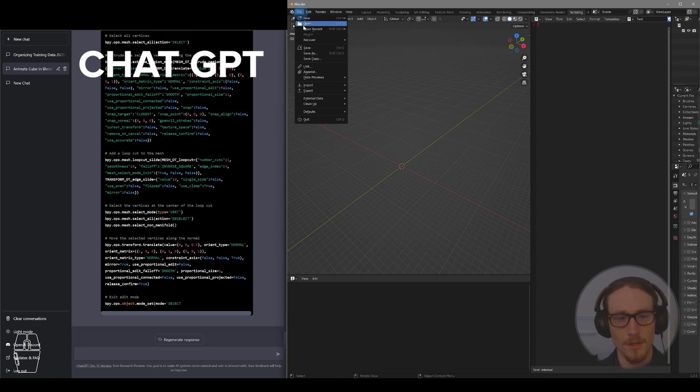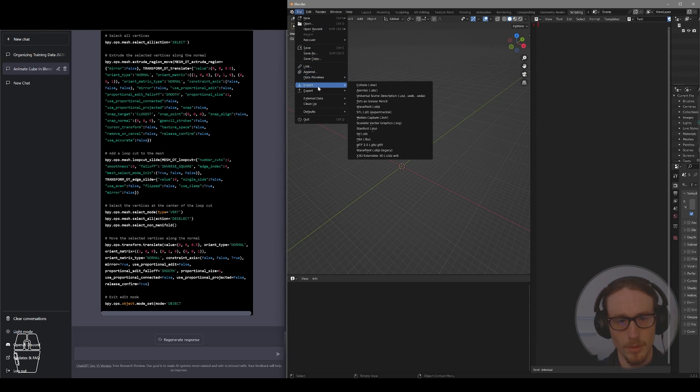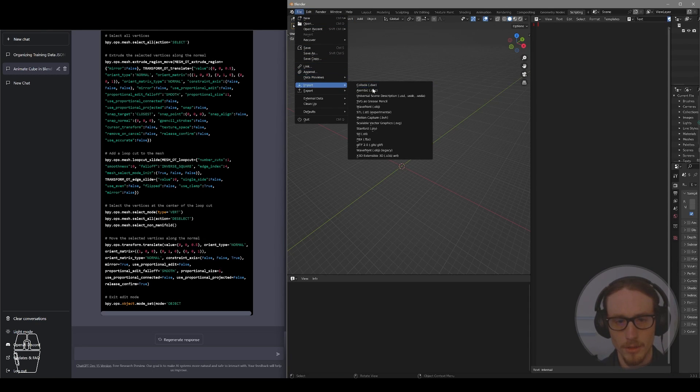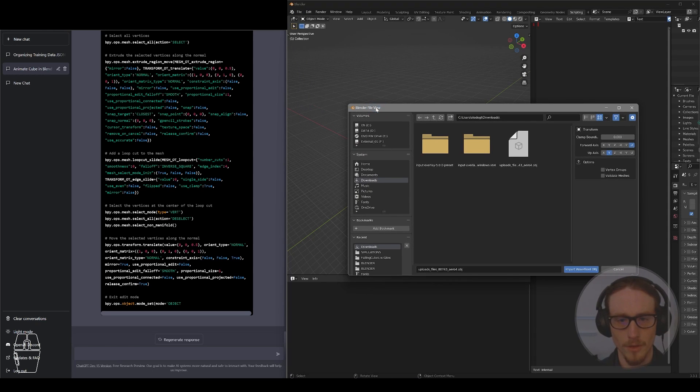Alright, so I've got the model downloaded. Now I'm going to import into Blender. So I'll go to File, Import, and it was an OBJ file.